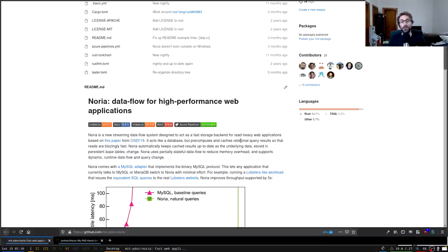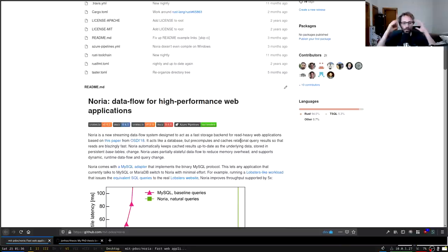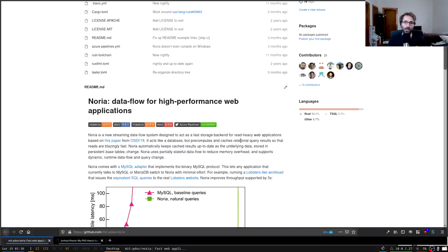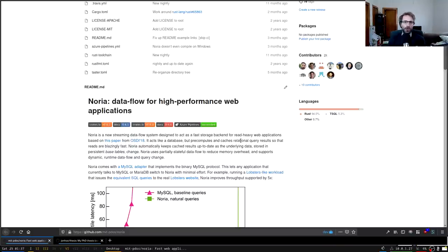The solution many people use is sticking a cache like memcached or Redis in front of the database. The application checks the cache and either hits it — getting the result immediately — or misses, goes to the database, and fills the cache. This is a fairly standard setup many people use to boost database performance. But it turns out it's just really hard to get caching right, and the observation behind Noria is: why doesn't the database just solve this problem for you? The database already knows all your queries, so why can't it maintain the cache? That is what Noria does.